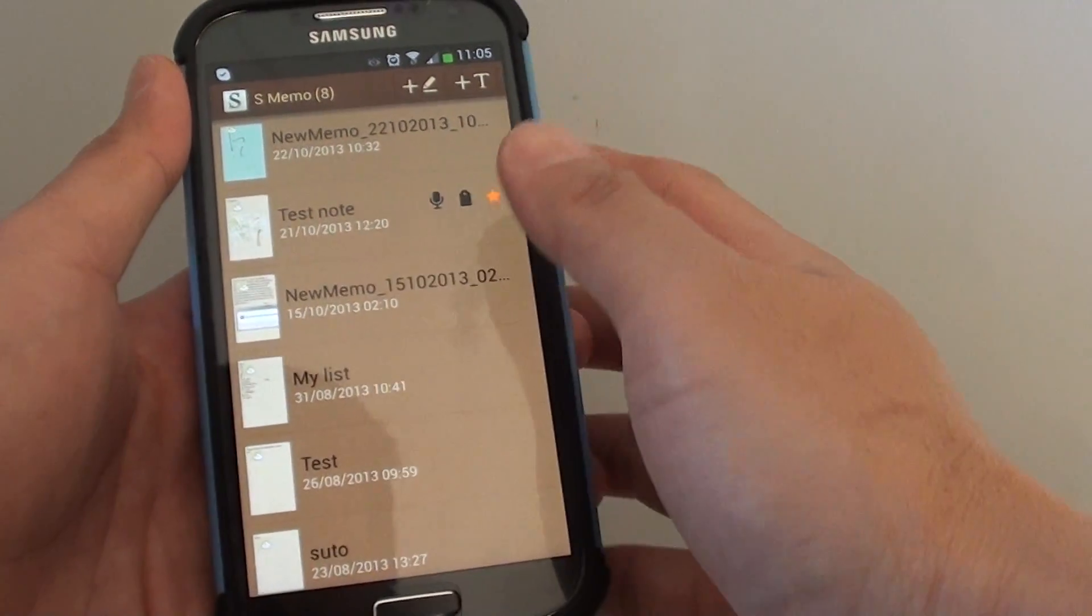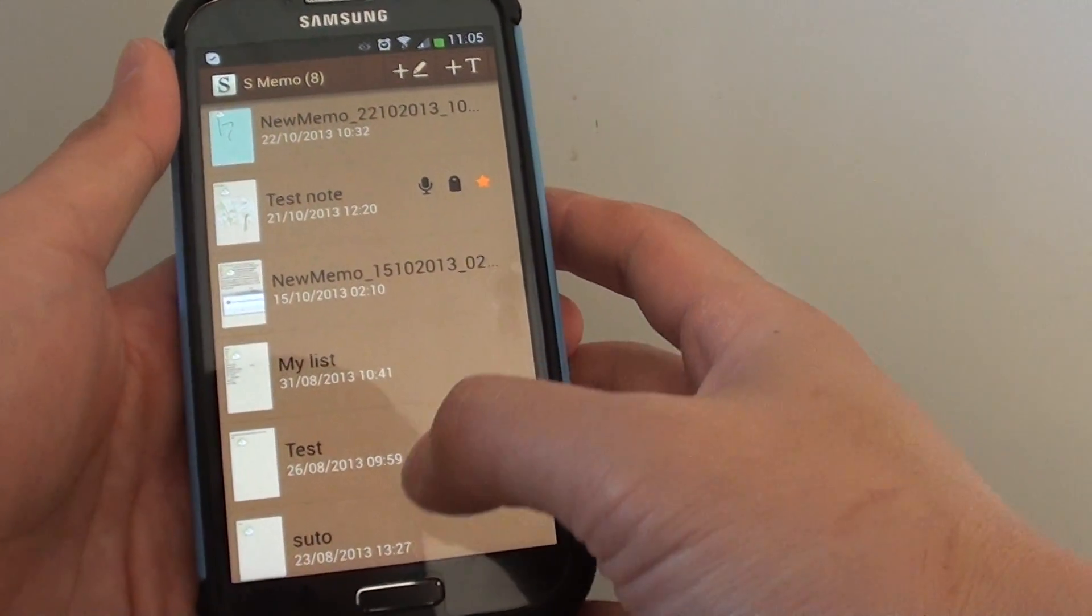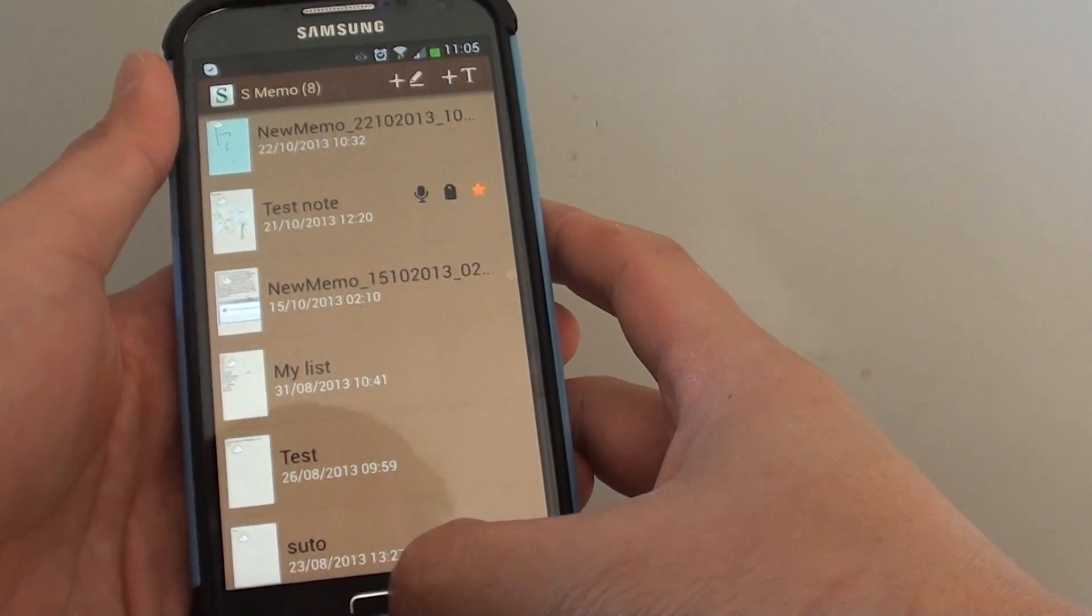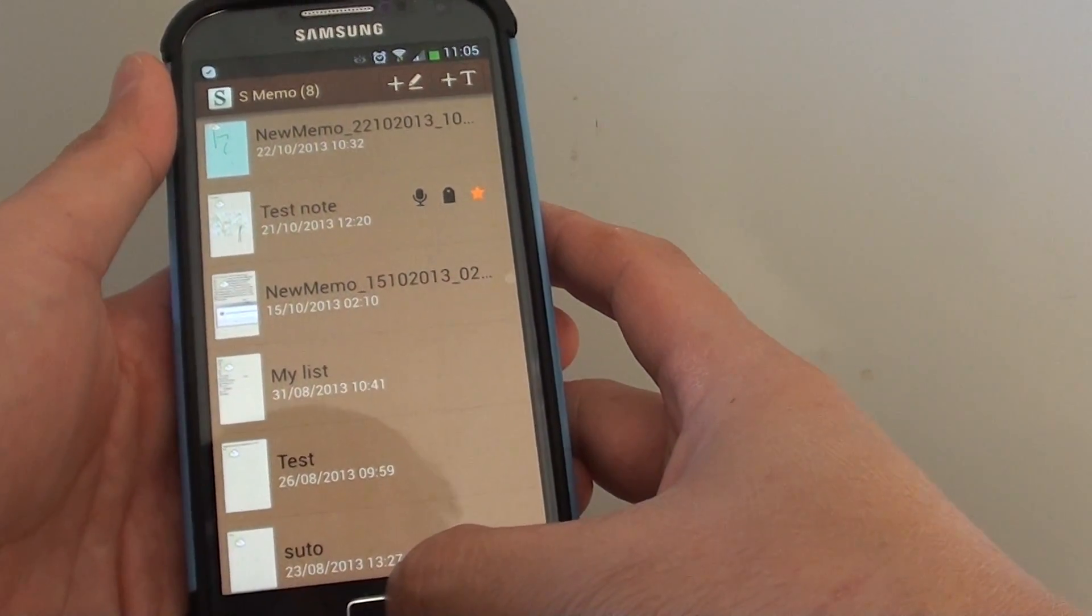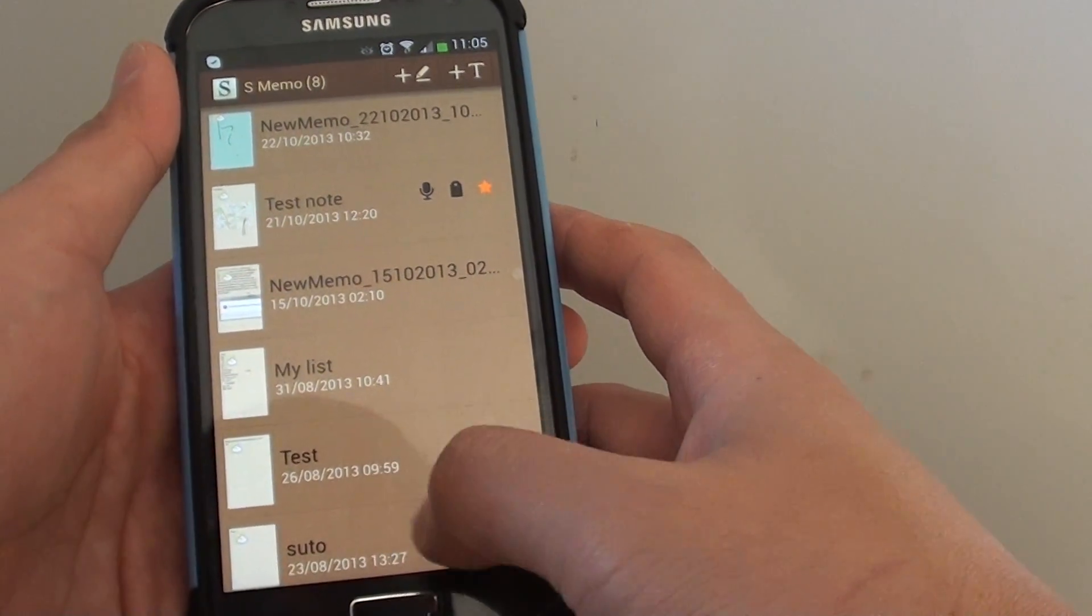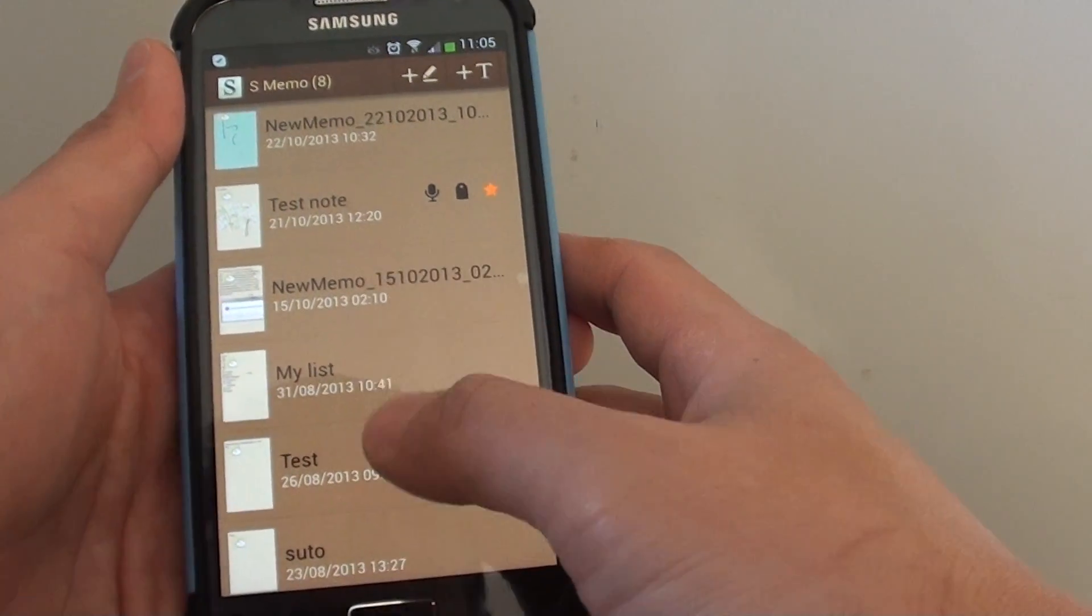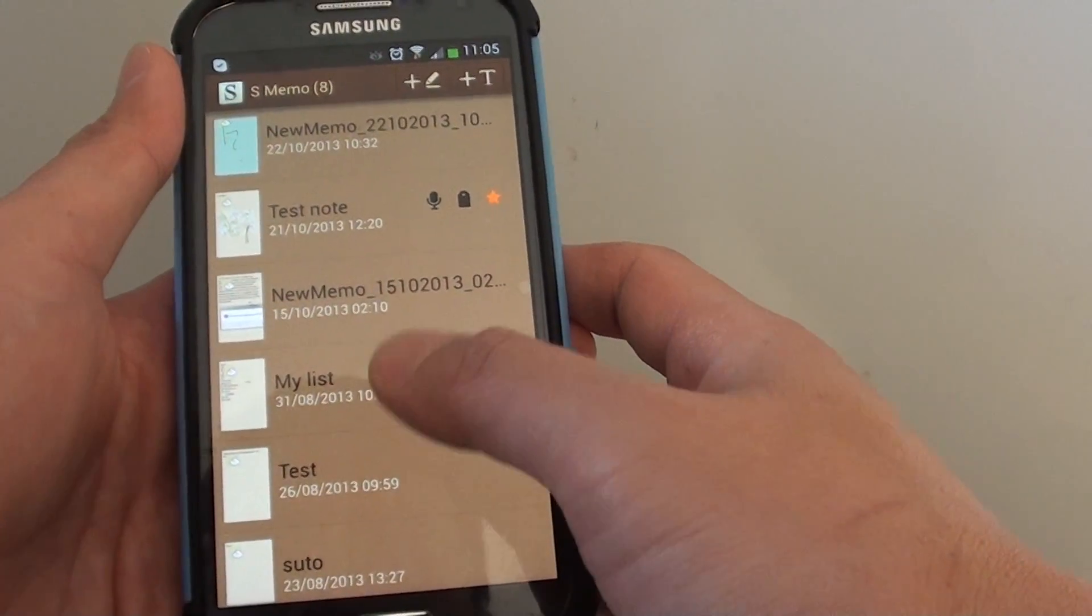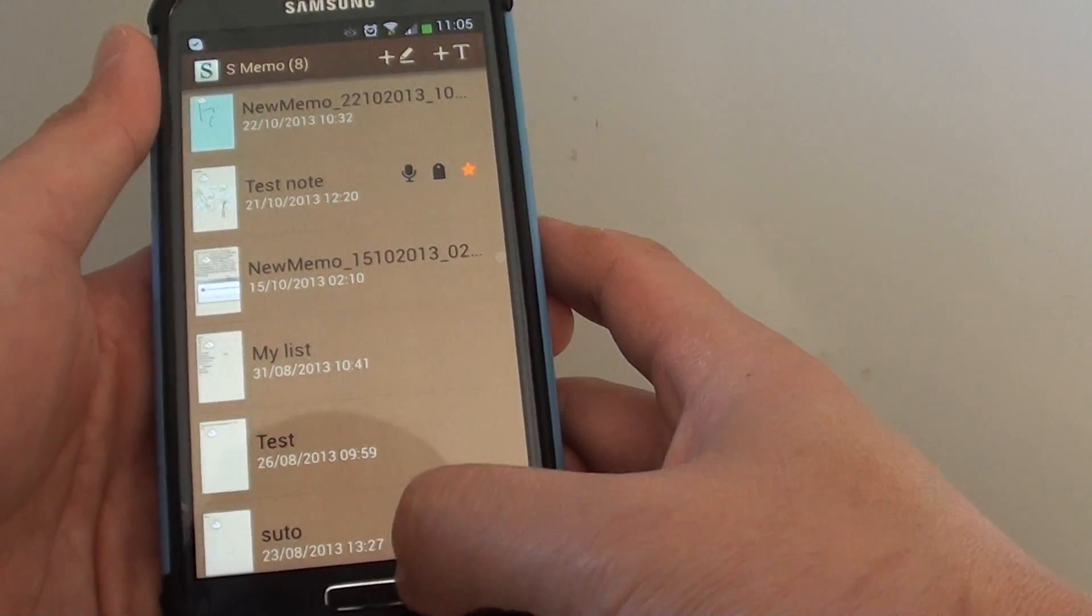How to reorganize your S-Memo notes into folders. If you want to better organize your notes, you can create folders and then move the appropriate notes into them.